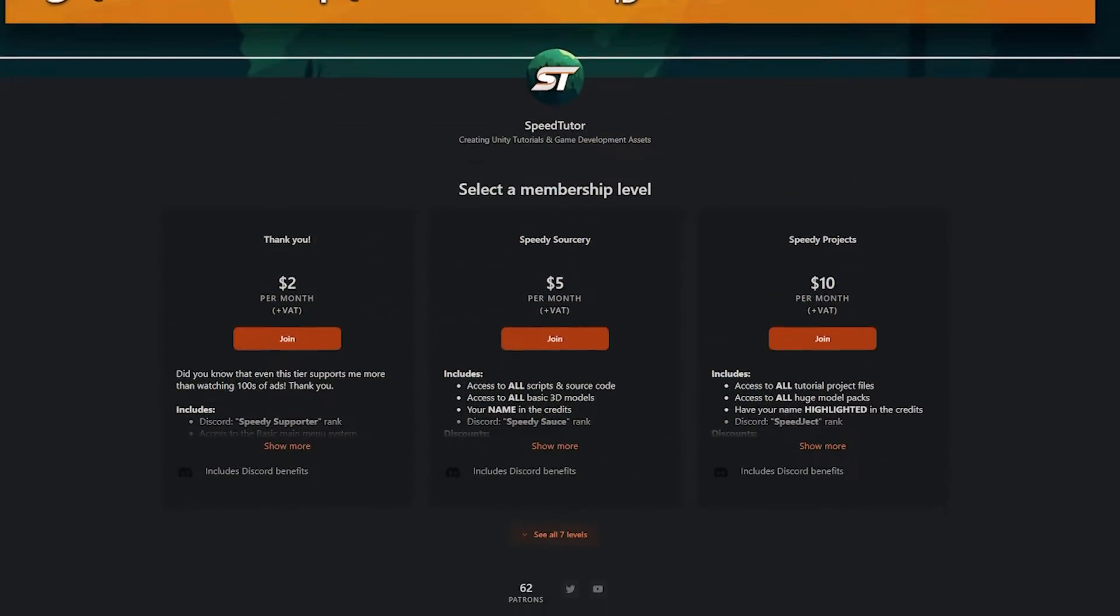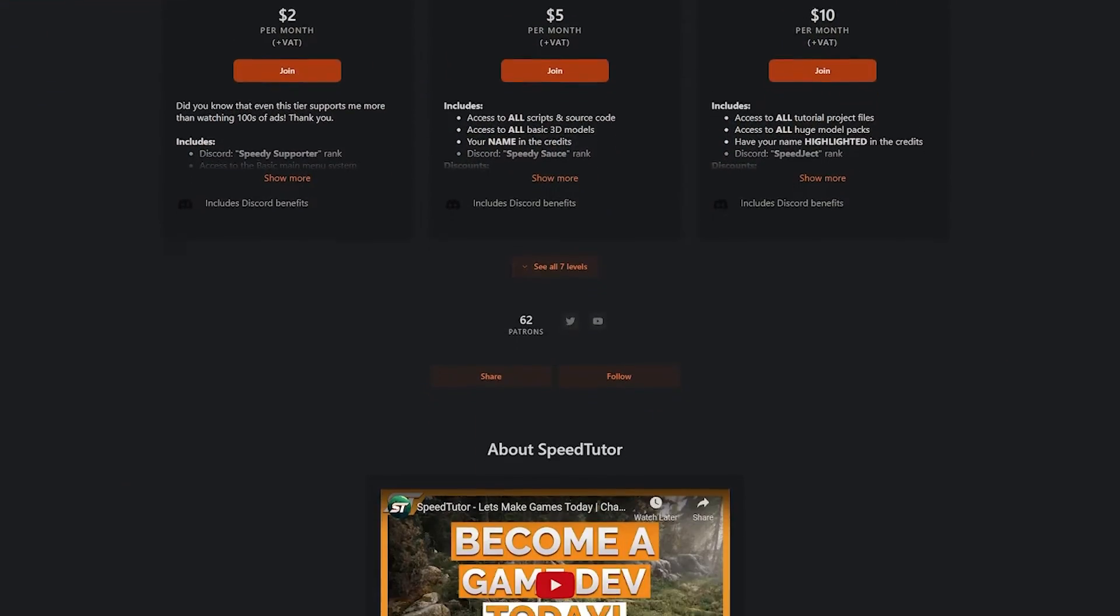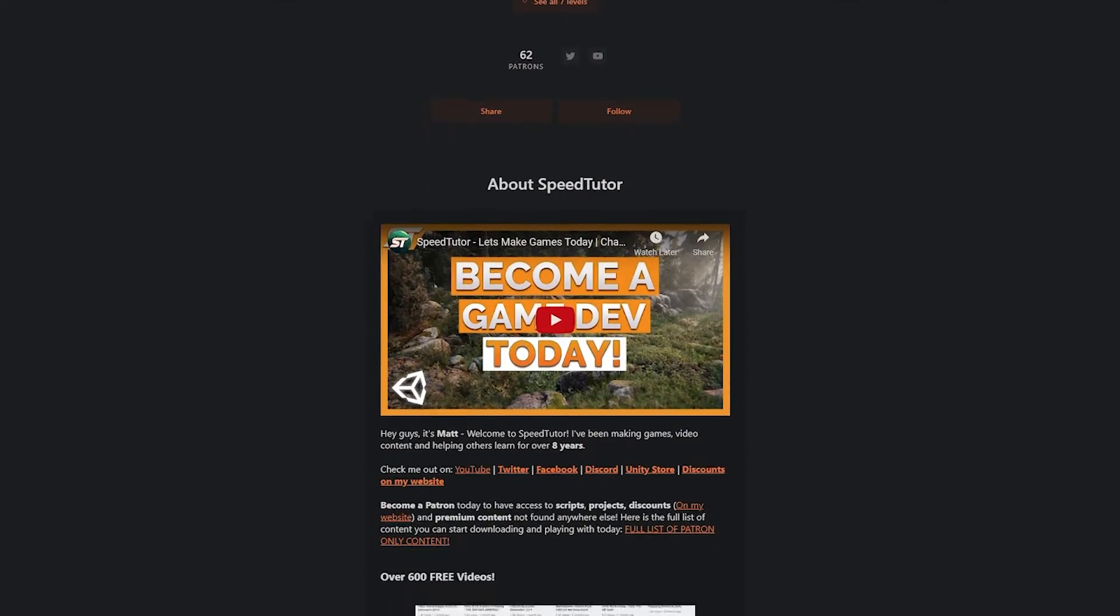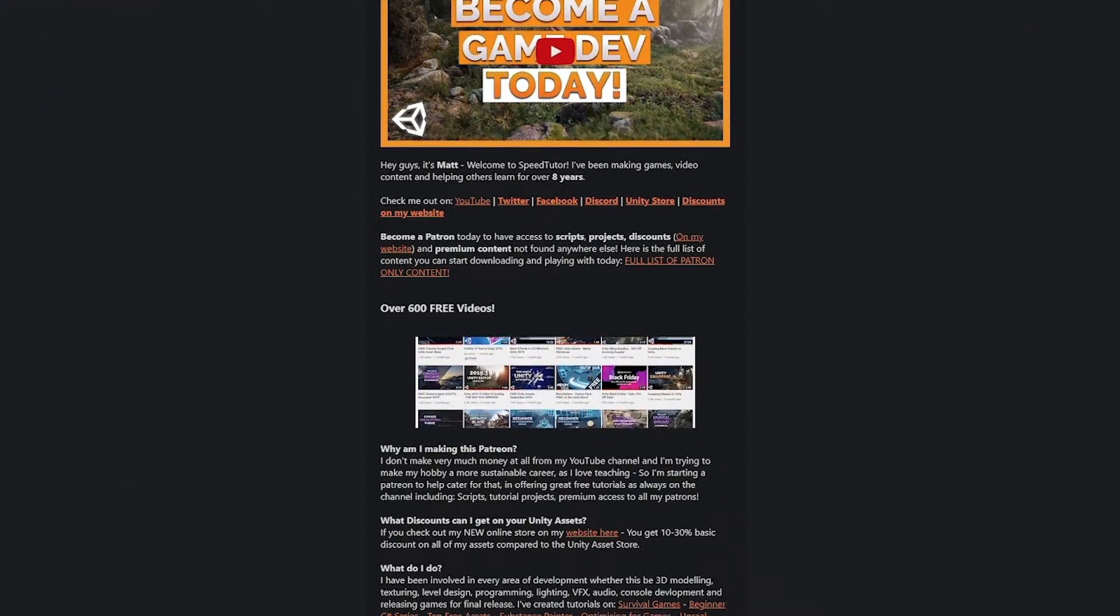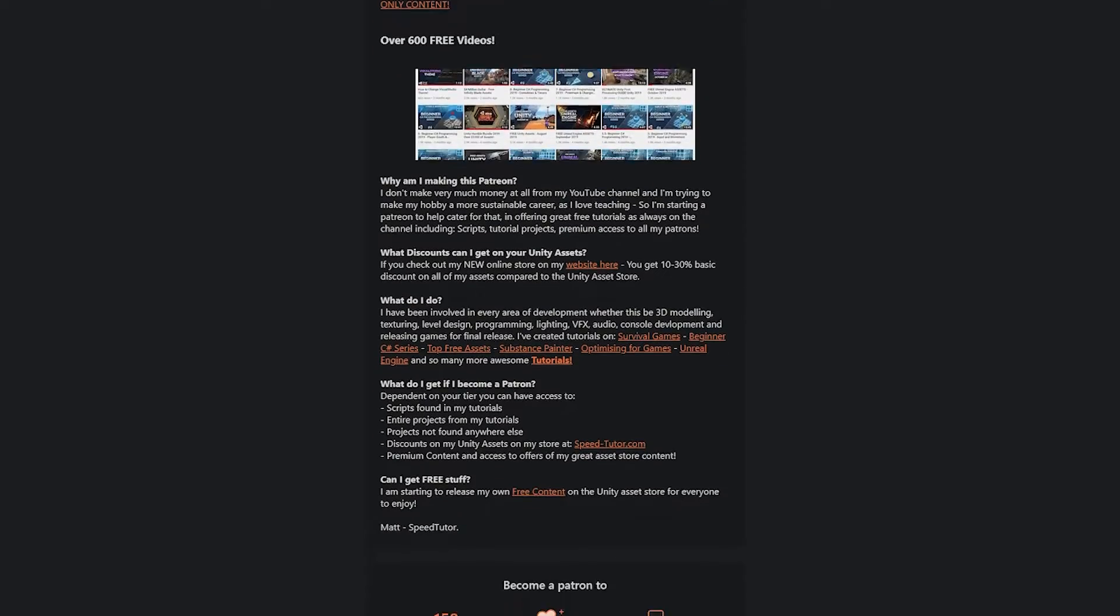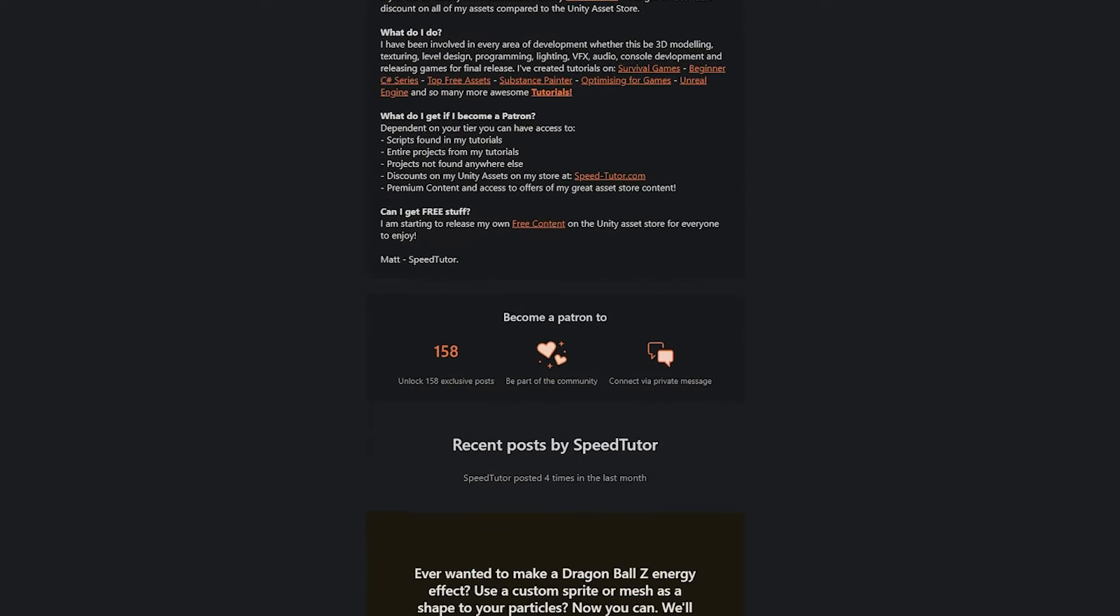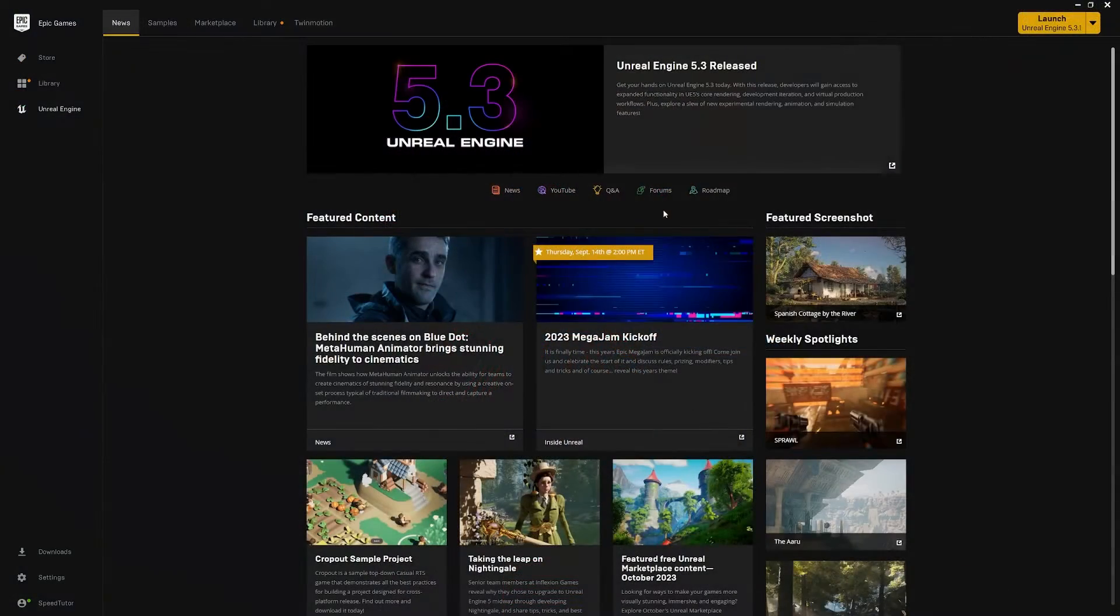And also be sure to check out my Patreon to get over 205 different scripts, assets and projects you cannot find anywhere else.